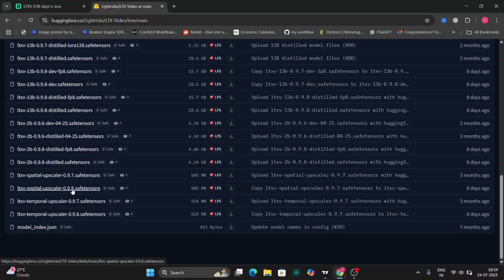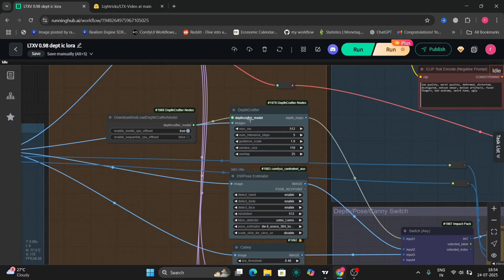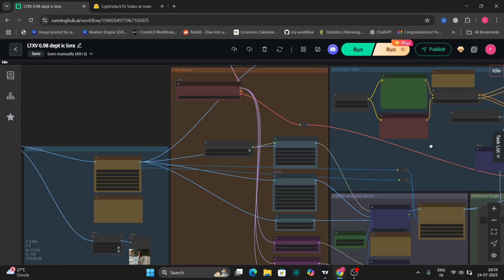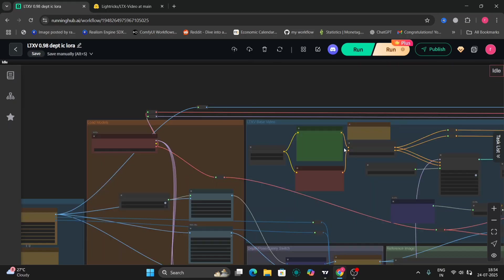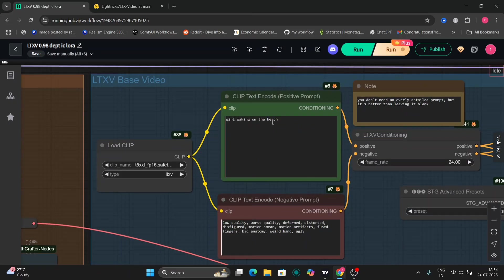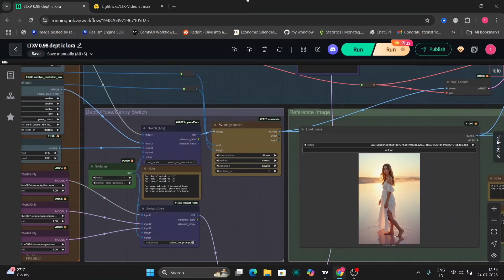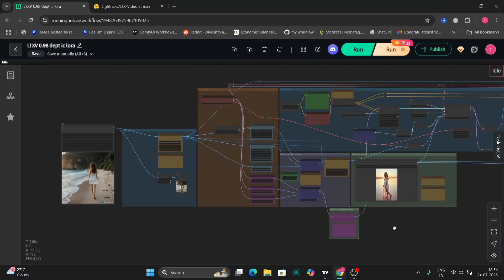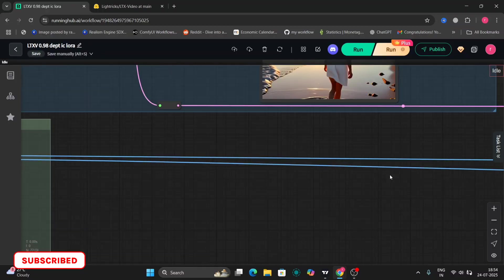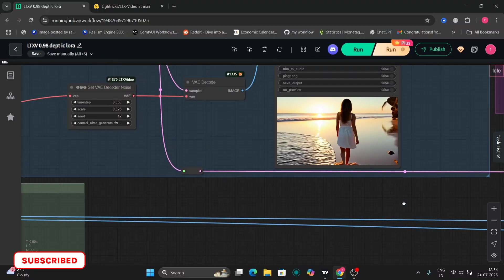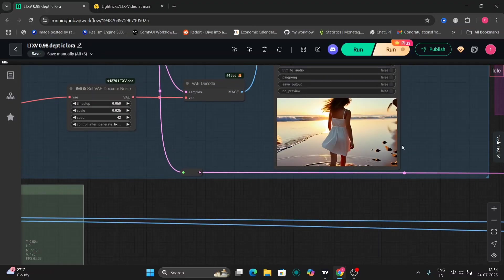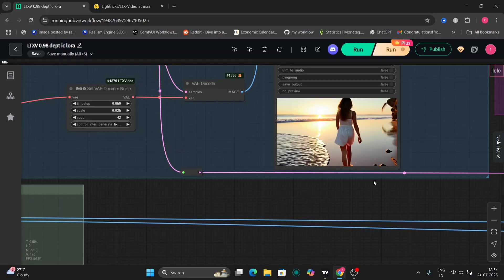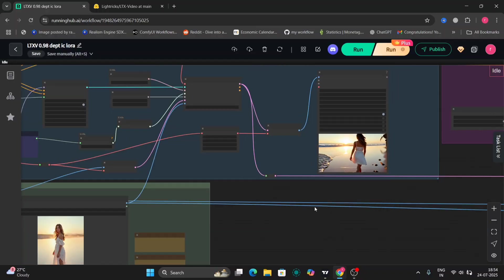We're going to use the partial upscaler as well in this workflow. The prompt is 'girl walking on the beach' — simple. This is the image we're going to use and this is the resulting video that we got.